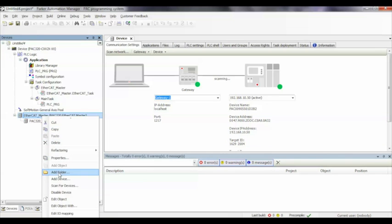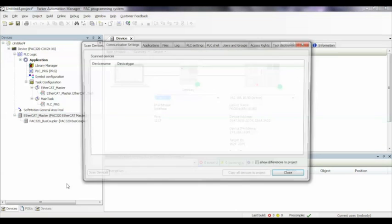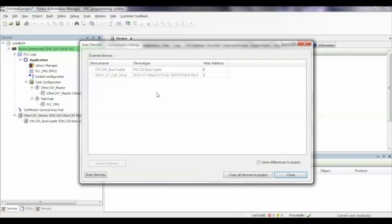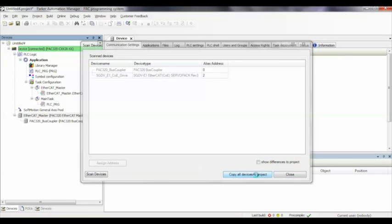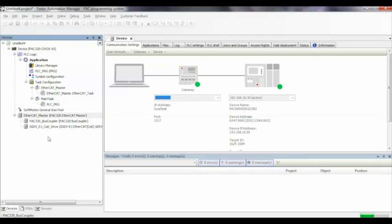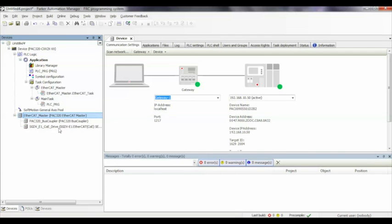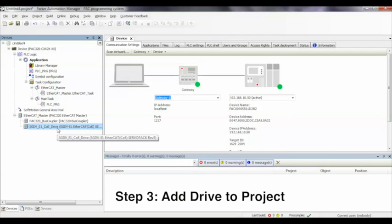Then, we'll scan for devices. The controller will look out on the network, see what's there. It recognizes the Yaskawa drive. We'll add that to the project.